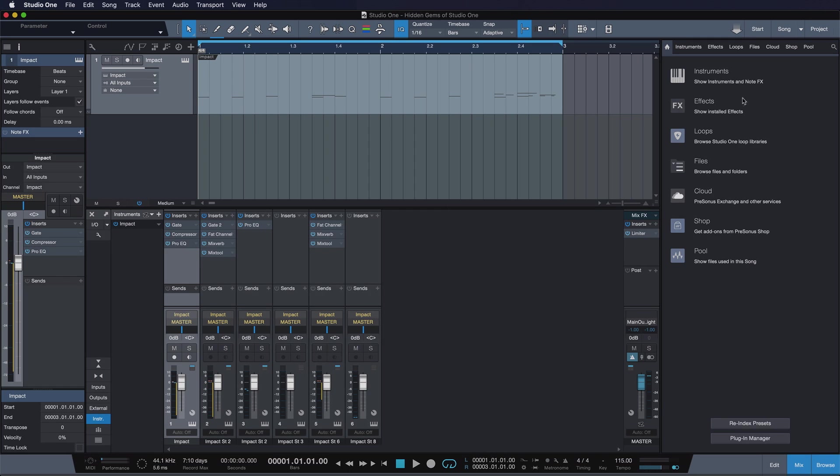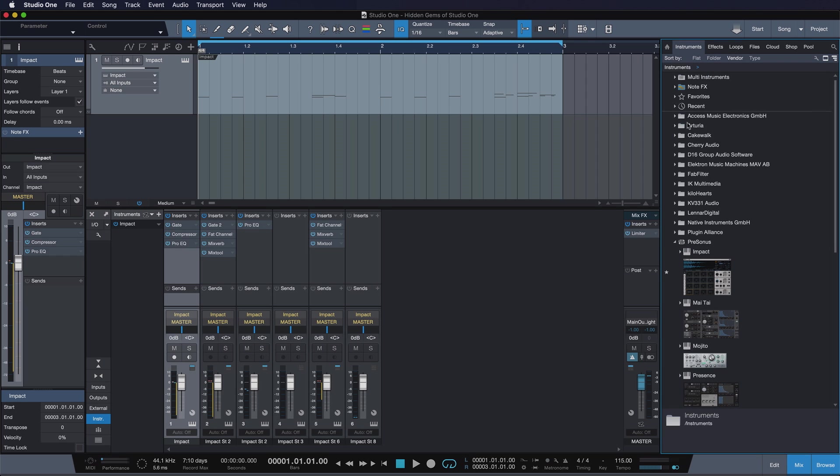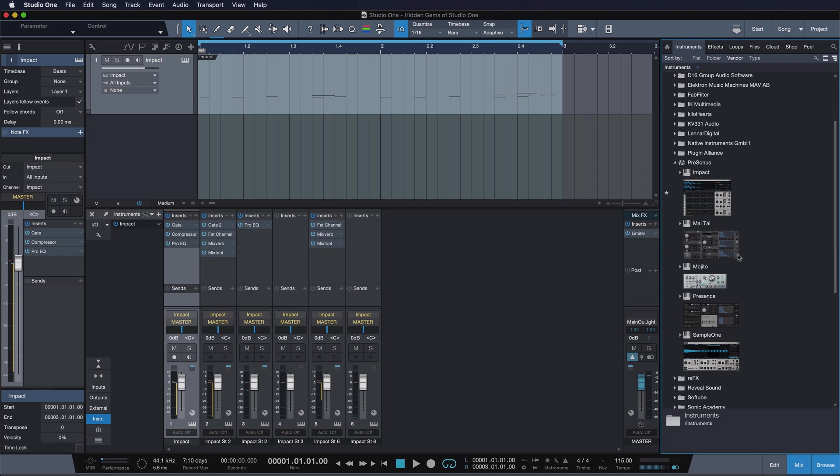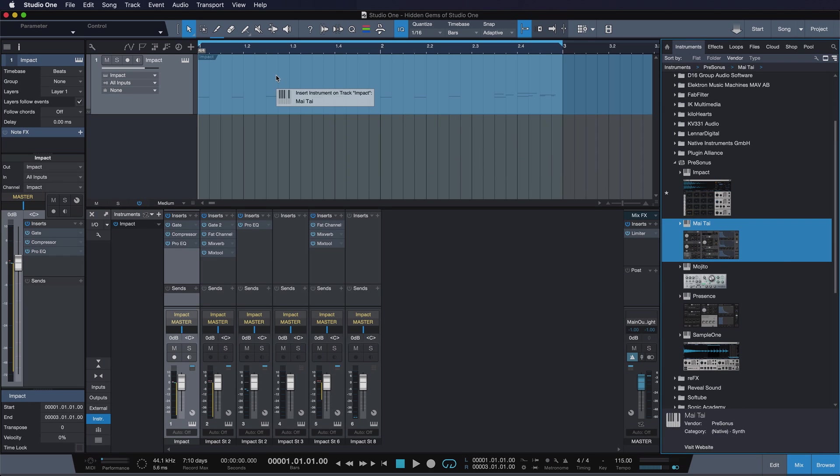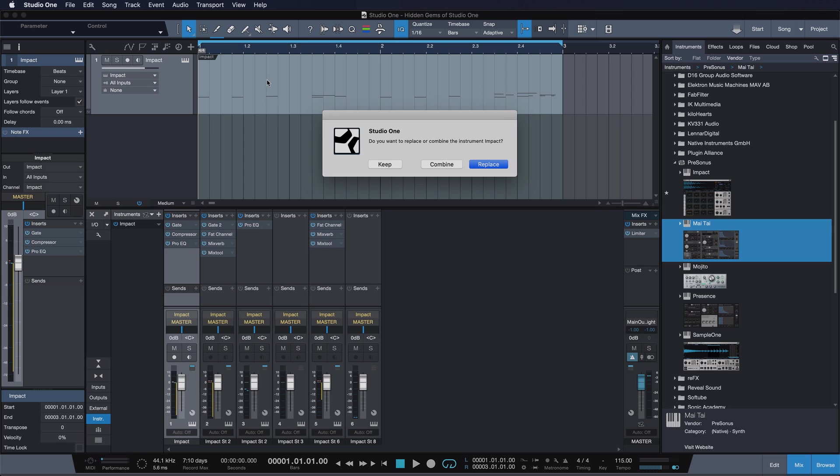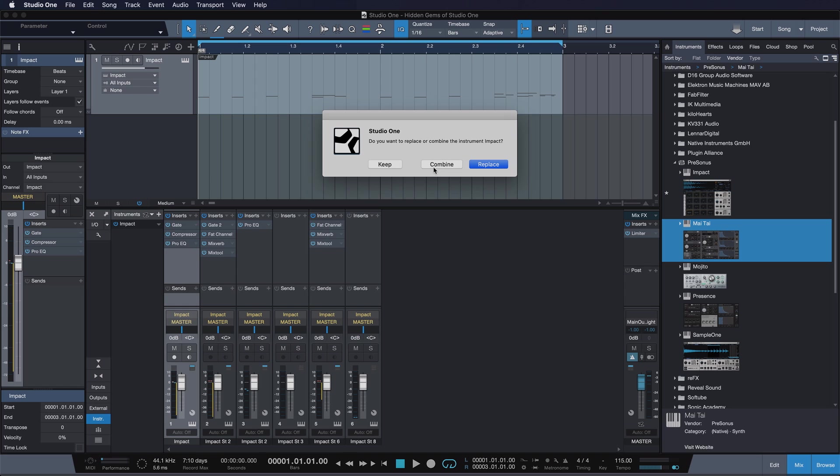Go to the instruments tab and we're going to drag any of these instruments onto our existing one. Now we're going to choose the combine option, which is also what we do when we want to create a multi-instrument. And if you want to learn more about multi-instruments, I've pasted you a link to my tutorial covering this extensively in the video description.